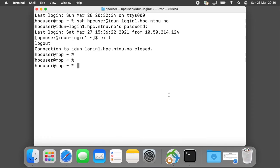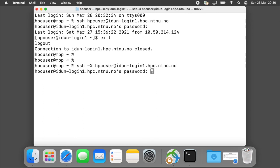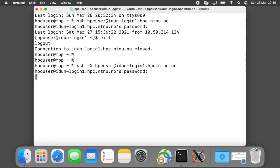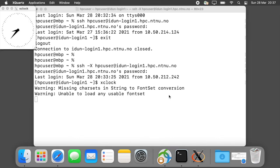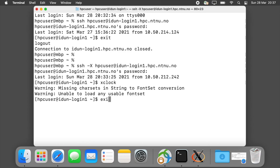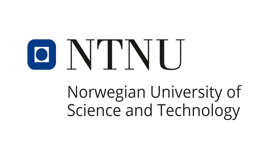Open the Terminal application and login with the option minus capital X. As you can see, the XQuartz application has started at the bottom. For test purposes we can use the simple graphical application xclock. The test was successful. Thank you.